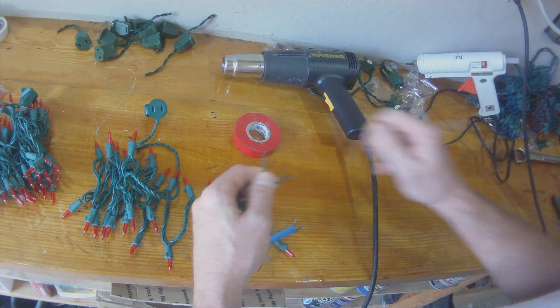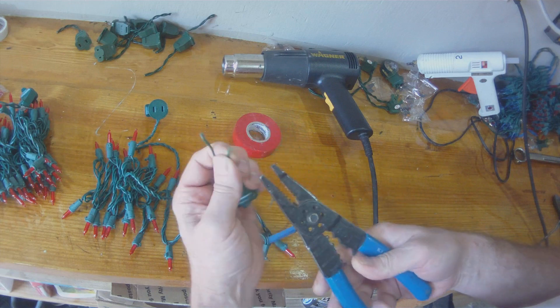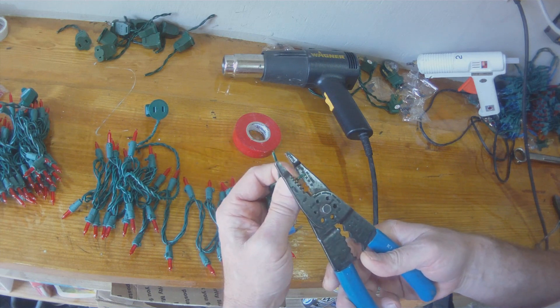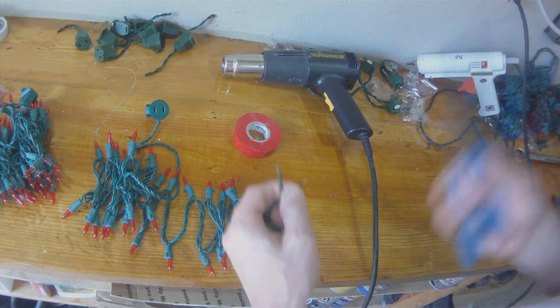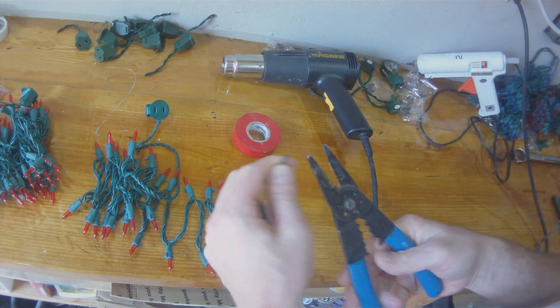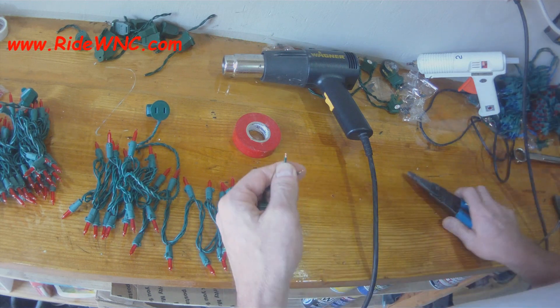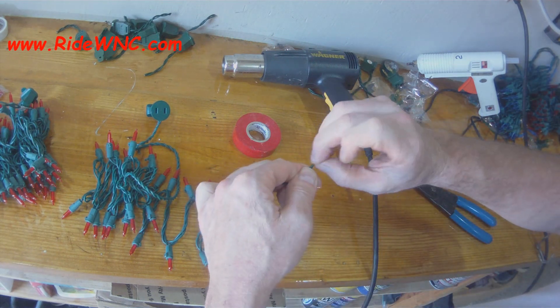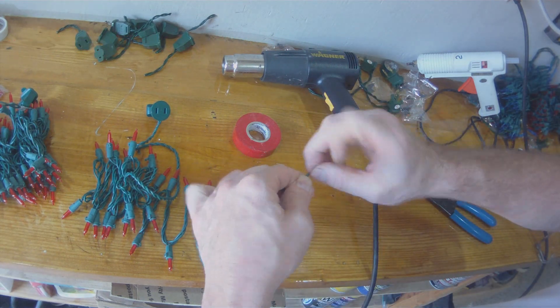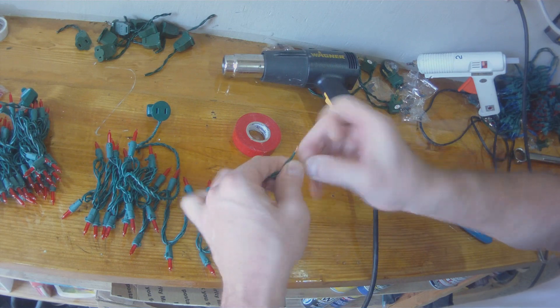That way when I hook these up to my house I can plug one end in for power and then my next string can plug into these.